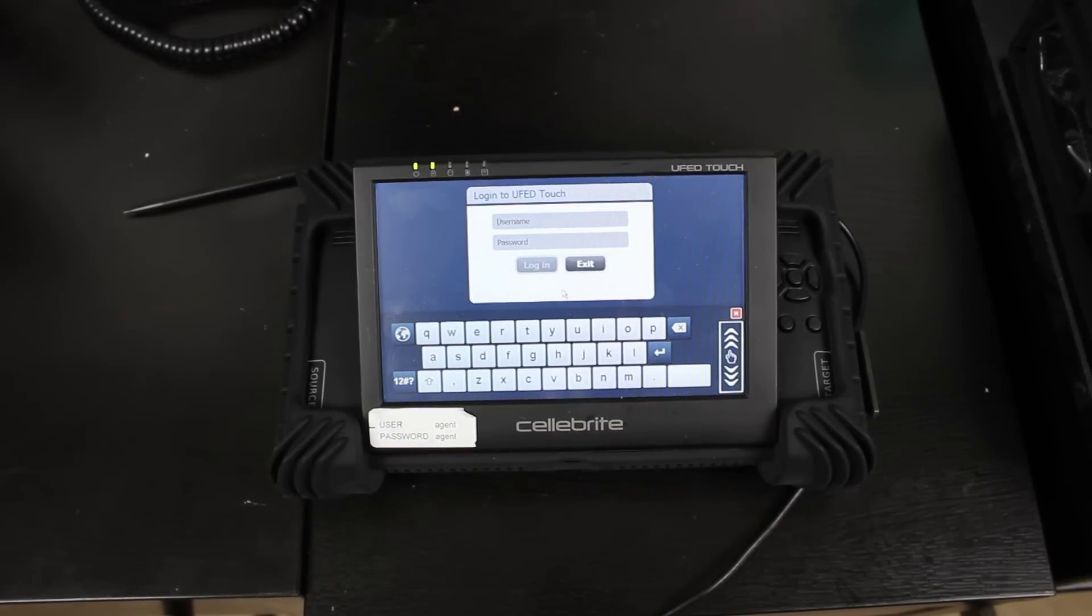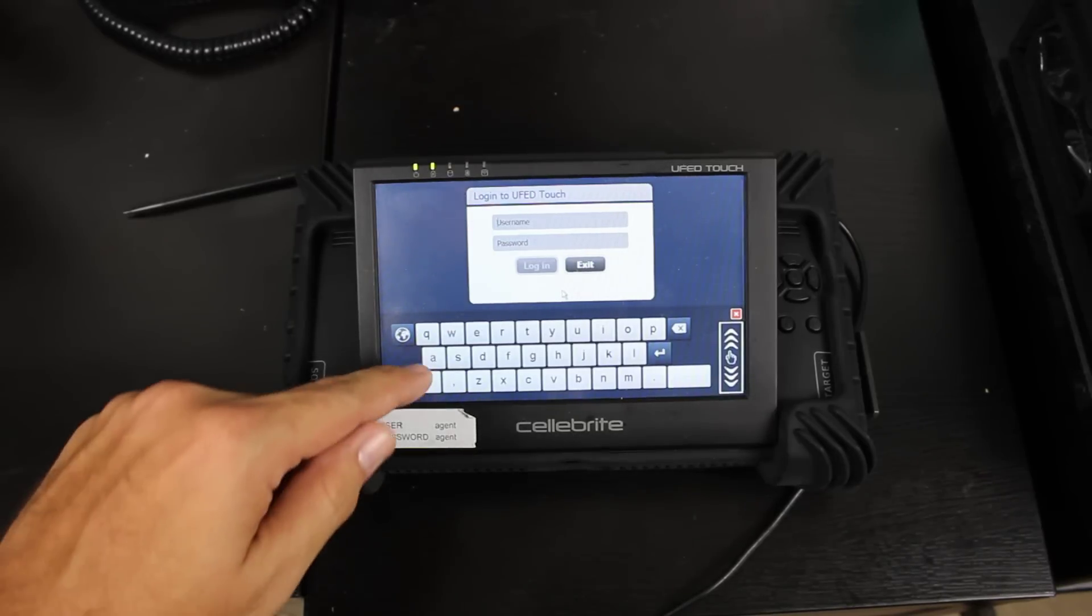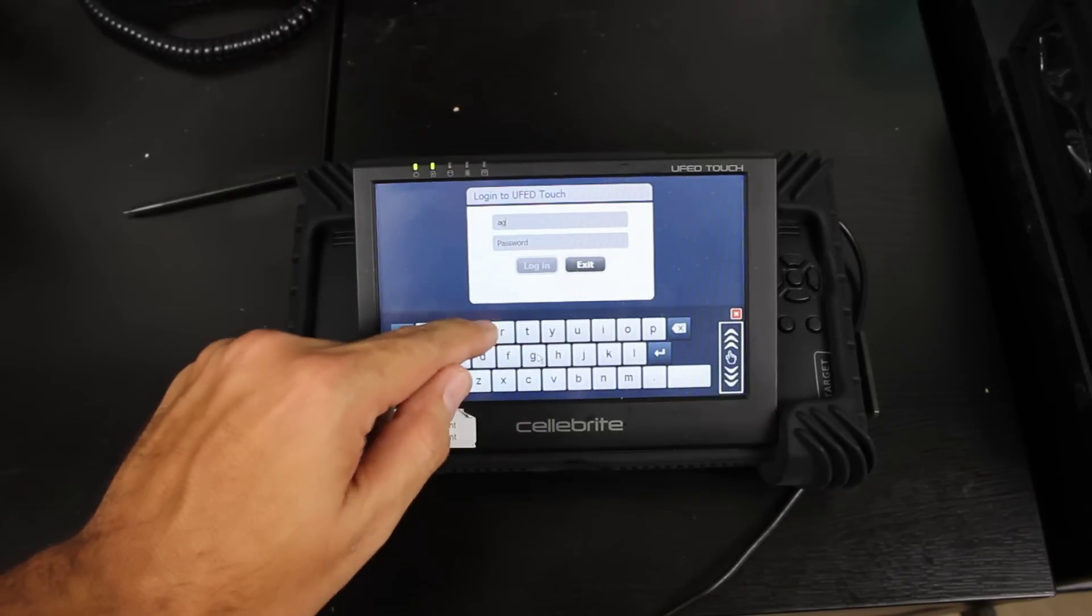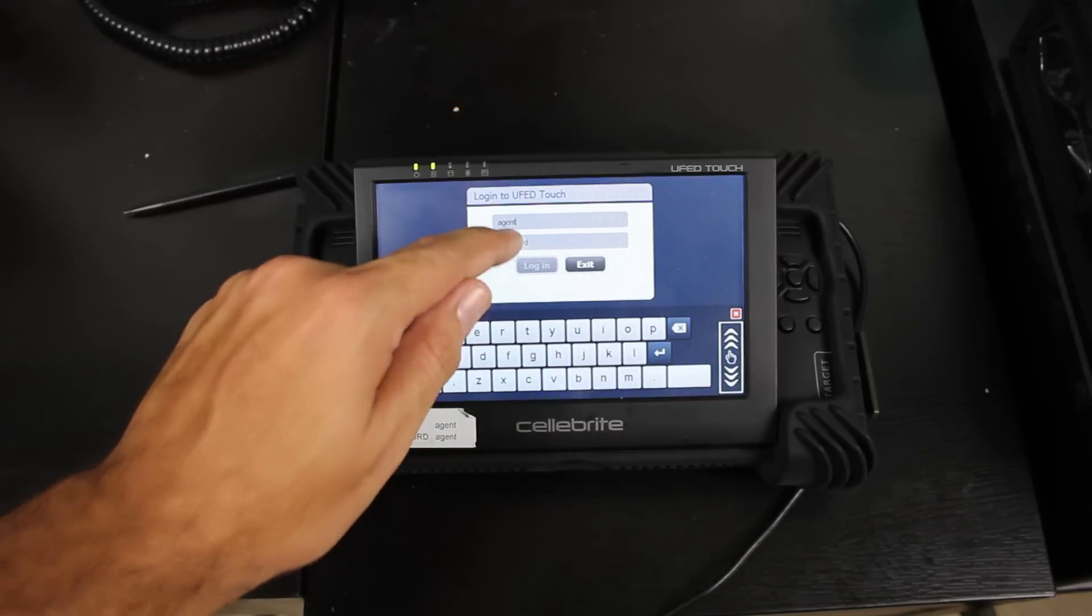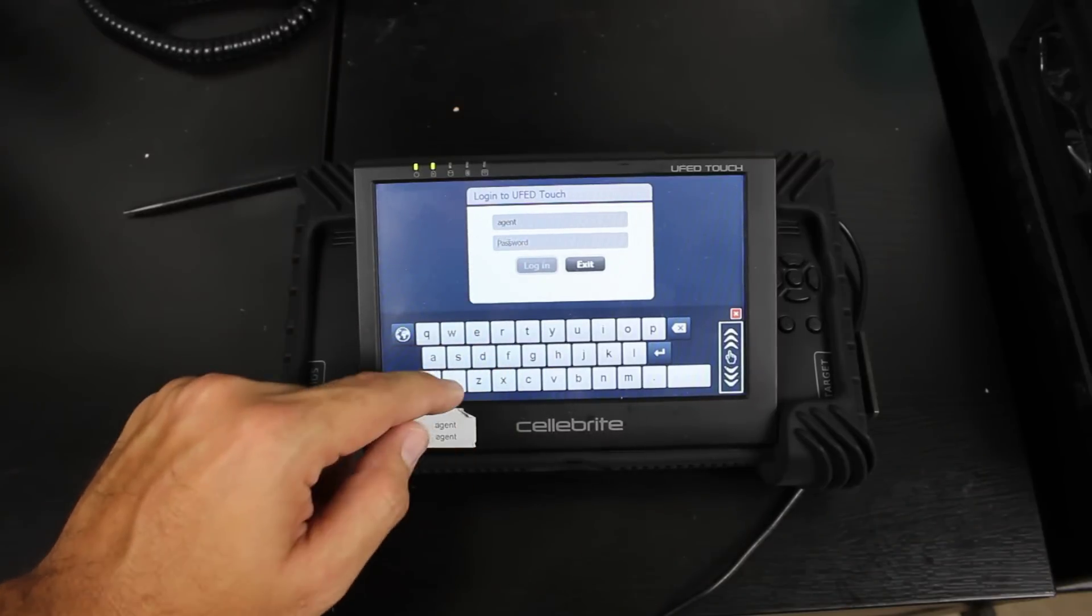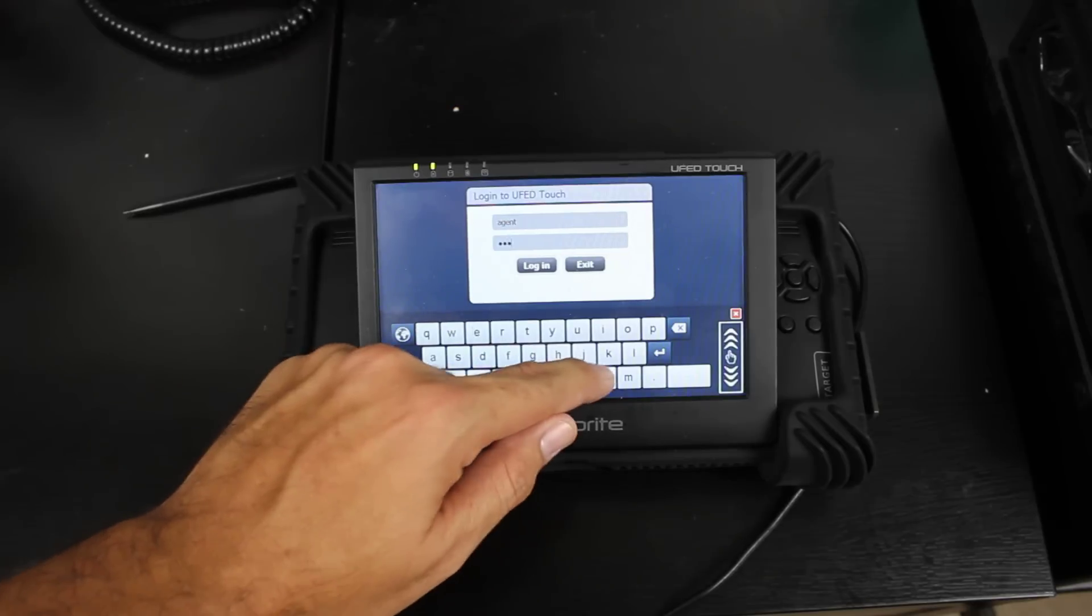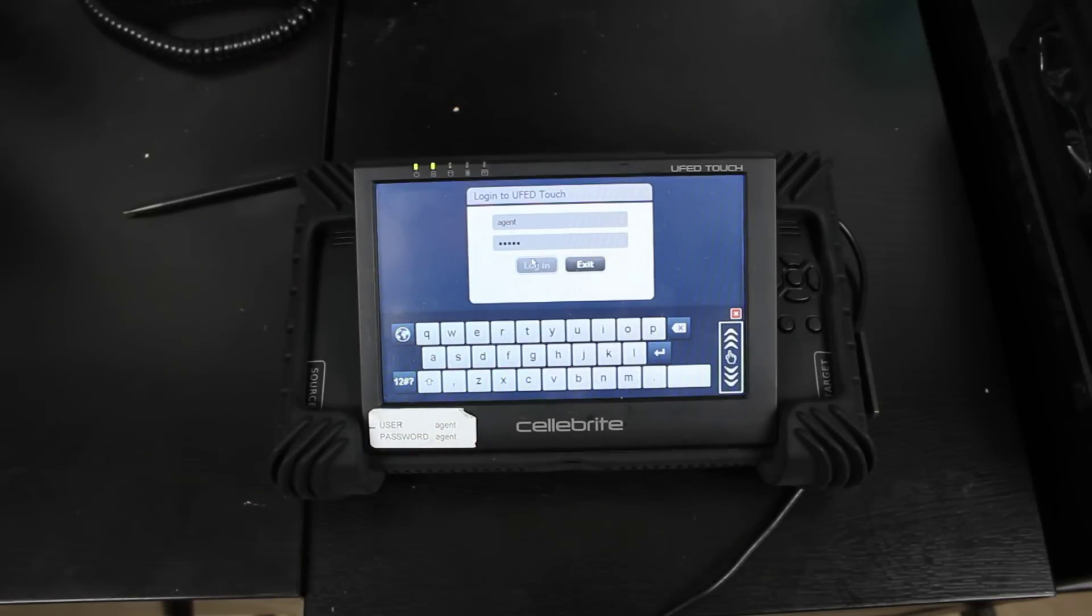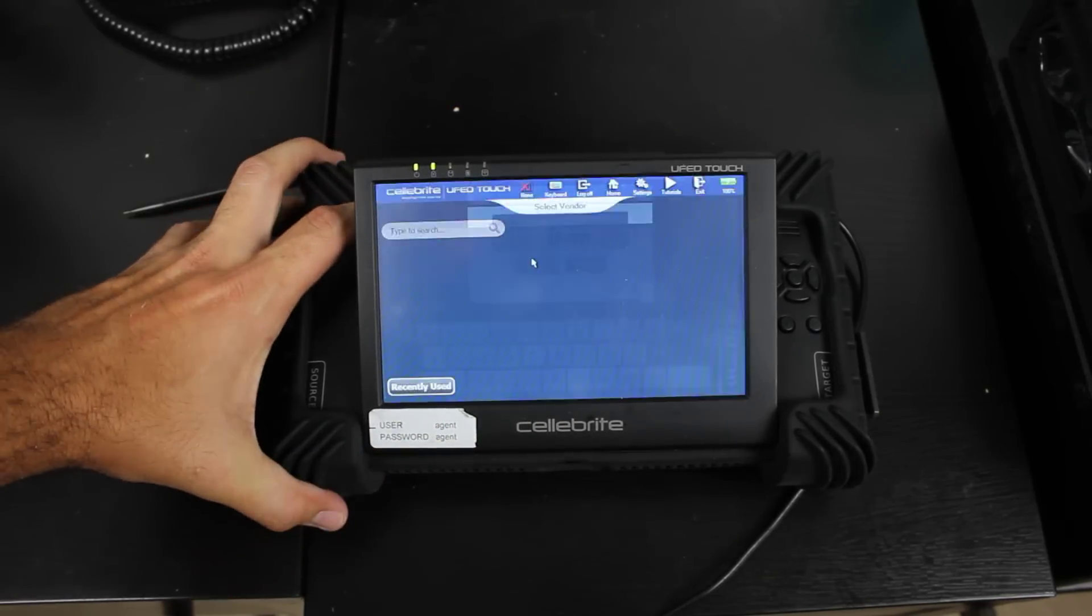So the first thing you're going to want to do is go ahead and power up your device. Once your device is powered up, we can go ahead and log in. For instance, this one is just agent, agent. Usually that's just the default. Once you log in, it will boot up.